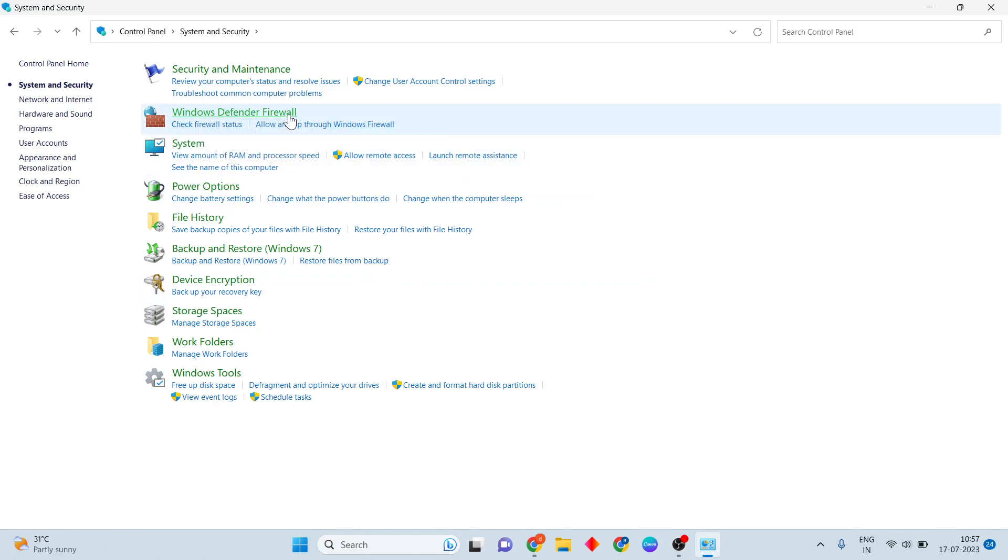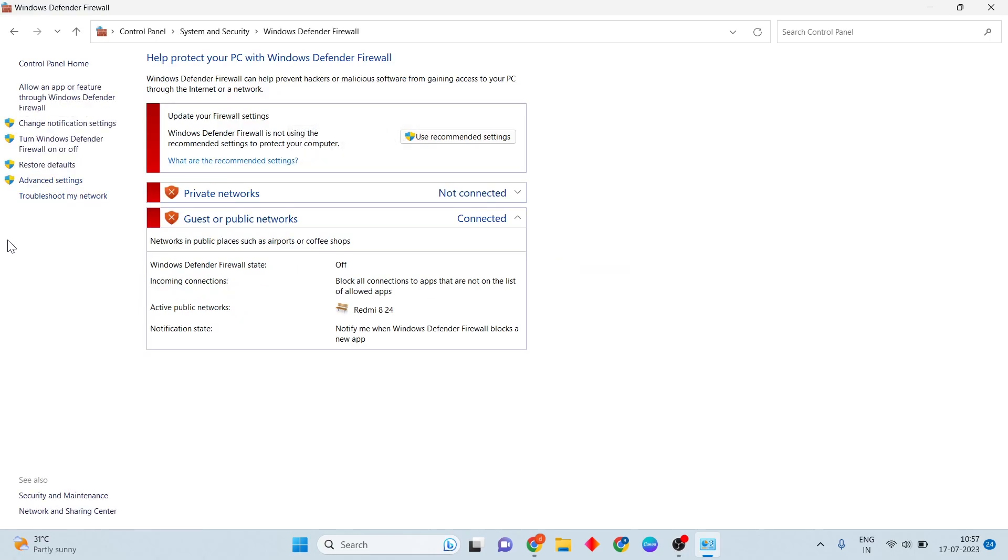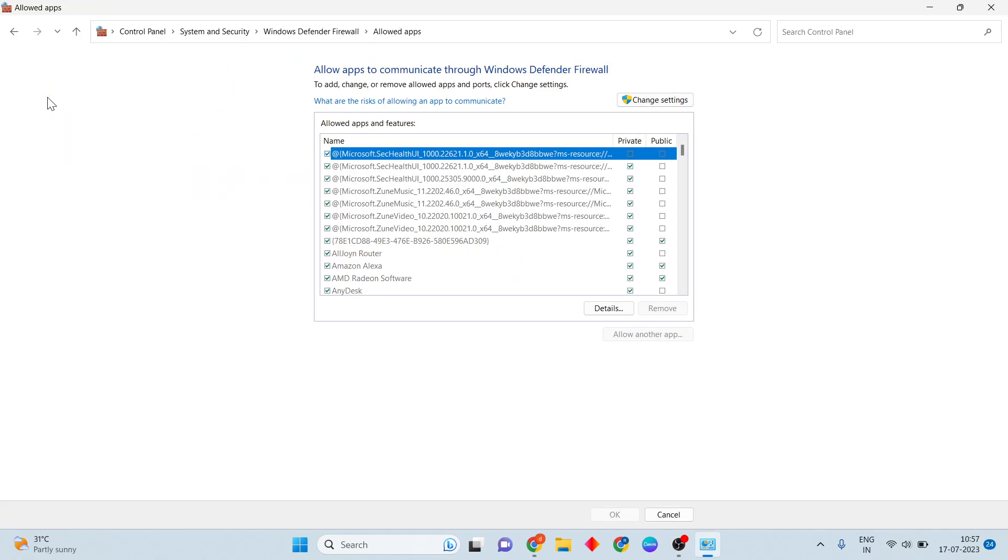You will see the Windows Defender Firewall. You will click to the firewall. You will click to allow an app or feature through Windows Defender Firewall. Then click to, you will click to the Change Settings.